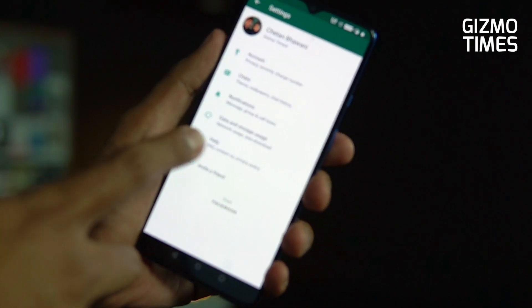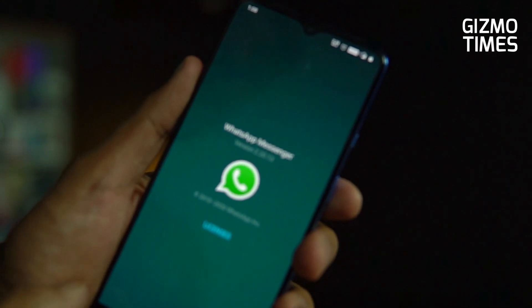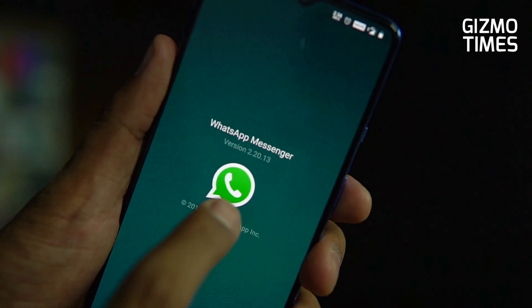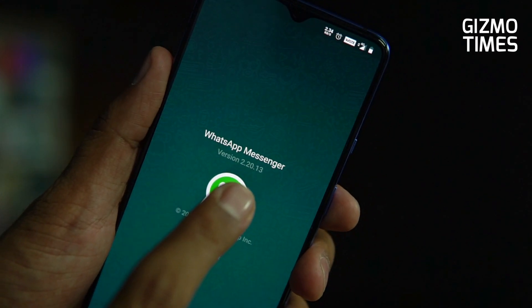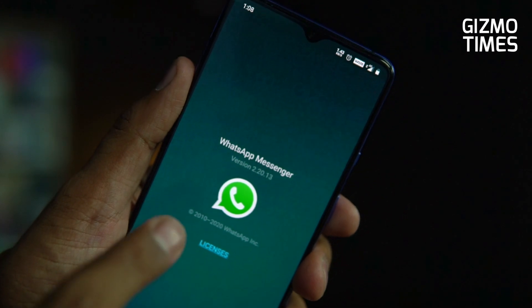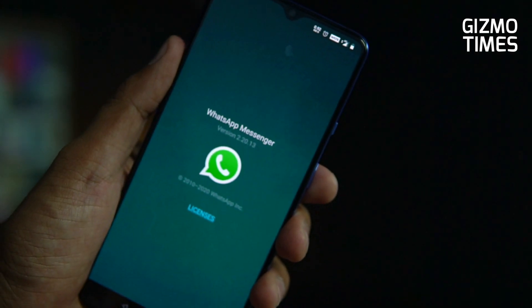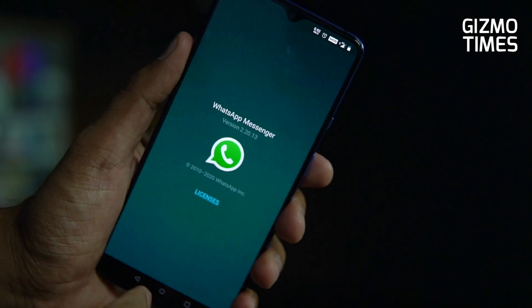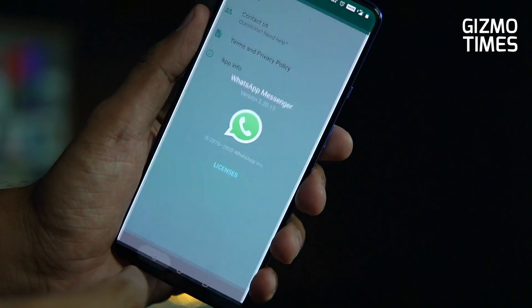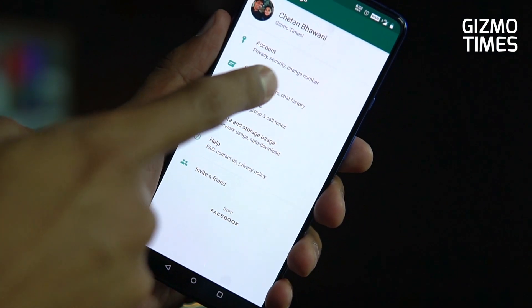If you go to the FAQ and check for the variant, it should be version 2.20.13. That is the version where this dark mode update is rolling out.